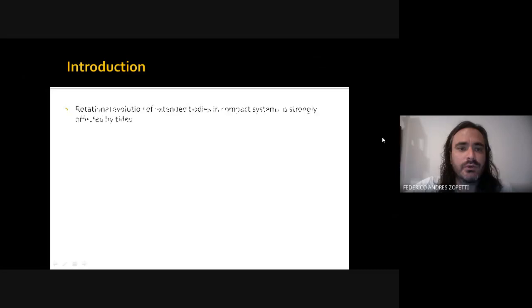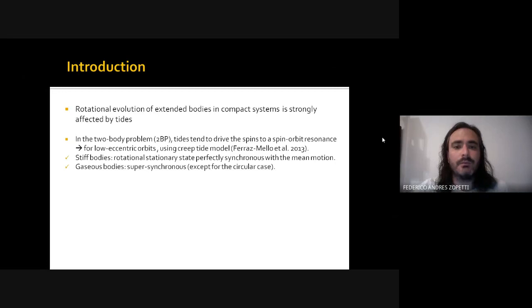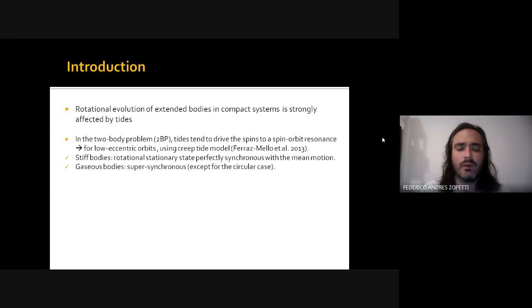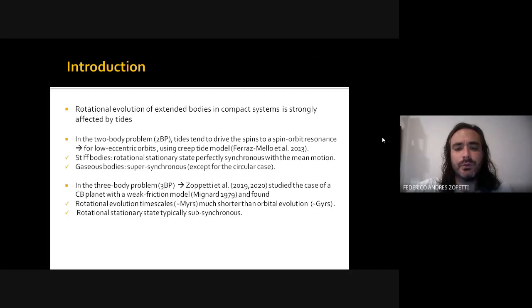As a brief introduction, we know that the rotational evolution of extended bodies in compact systems is strongly affected by tides. In the two-body problem, tides tend to drive the spins to a spin-orbit resonance. For low-eccentric orbits using the creep tide model, we expect stiff bodies to perfectly synchronize their spin with the mean motion, while gaseous bodies are expected to reach a super-synchronous state, except in the circular case.